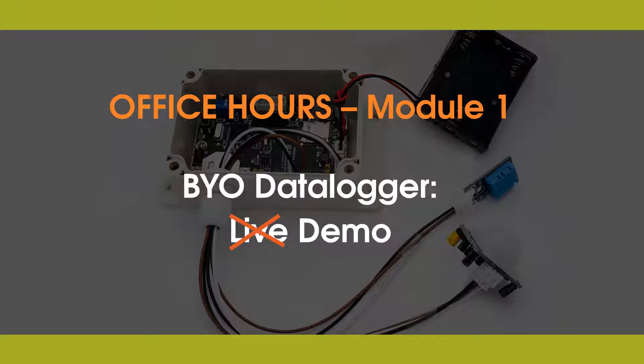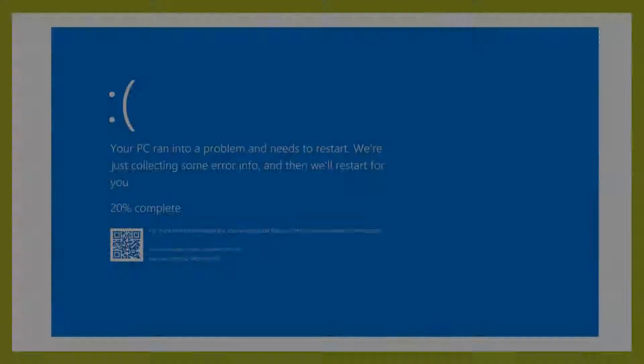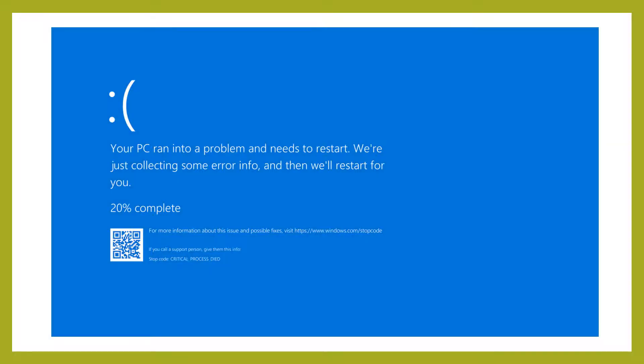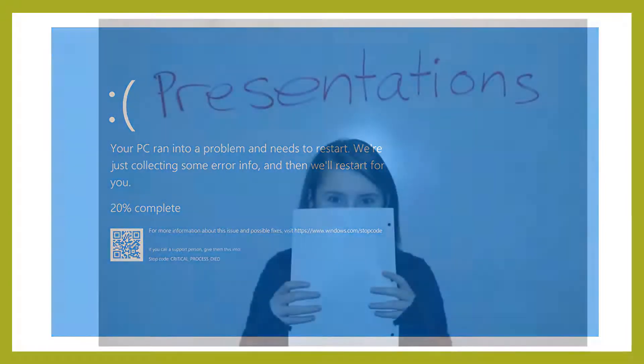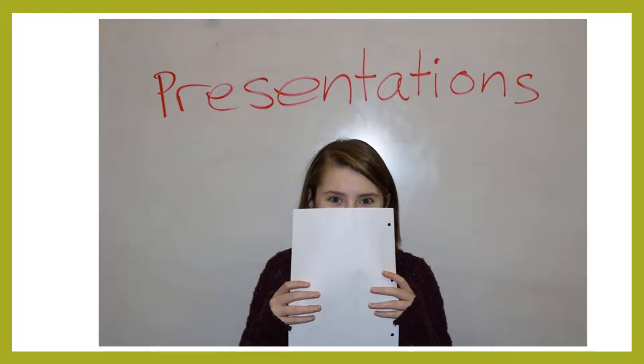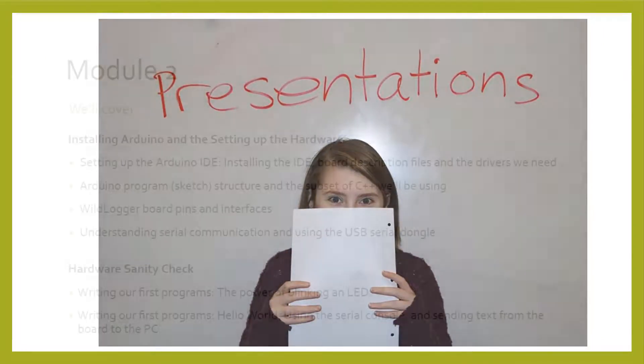One, we've gotten some requests to see demonstrations of the wild logger in action. Since I've messed up more than my fair share of live demos, I decided to pre-record it so I won't panic if I do something wrong. Two, it's so much easier to give material this way because I can just read what I'm supposed to say. I love that.